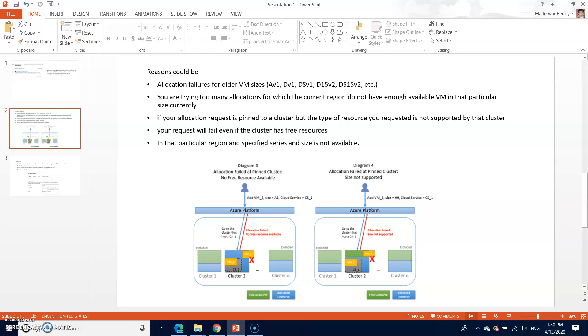You are trying too many allocations for which the current region does not have enough available VMs. For example, if you are selecting 500 VMs or 1000 VMs of the same size and same series, probably that particular region may be out of those VMs.